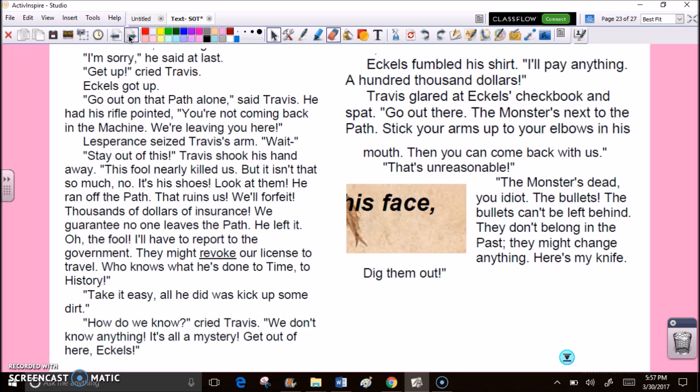Lesperance seized Travis's arm. Wait! Stay out of this. Travis shook his hand away. This fool nearly killed us. But it isn't that so much. No. It's his shoes. Look at them. He ran off the path. That ruins us. We'll forfeit. Thousands of dollars in insurance. We guarantee no one leaves the path. He left it. Oh, the fool. I'll have to report to the government. They might revoke our license to travel. Who knows what he's done to time? To history? Take it easy. All he did was kick up some dirt. How do we know? inquired Travis. We don't know anything. It's all a mystery. Get out of here, Eccles.